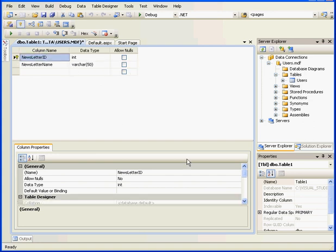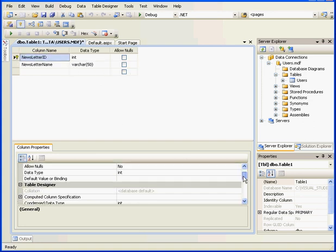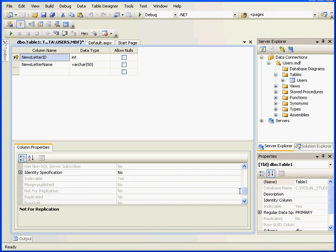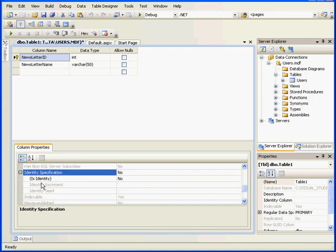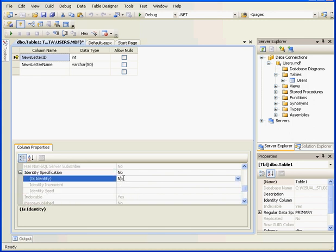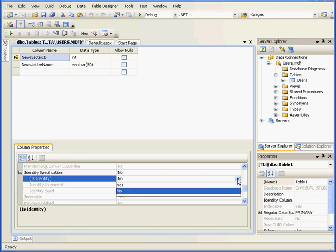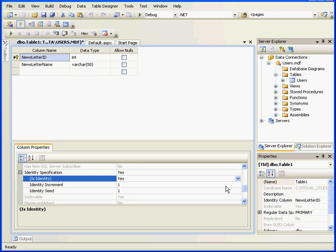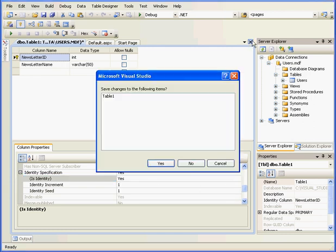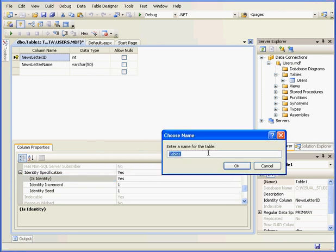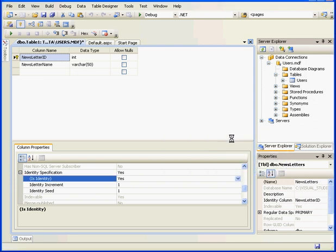The Newsletter ID will be our primary key. Identity Specification, let's select Yes. We're done with this table. Let's save it. We'll call it Newsletters and click OK.